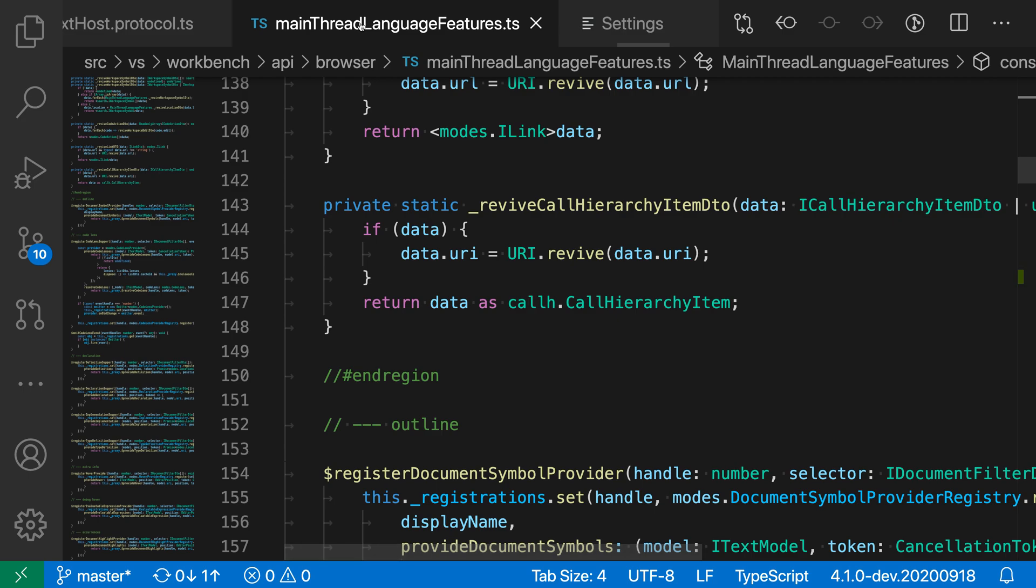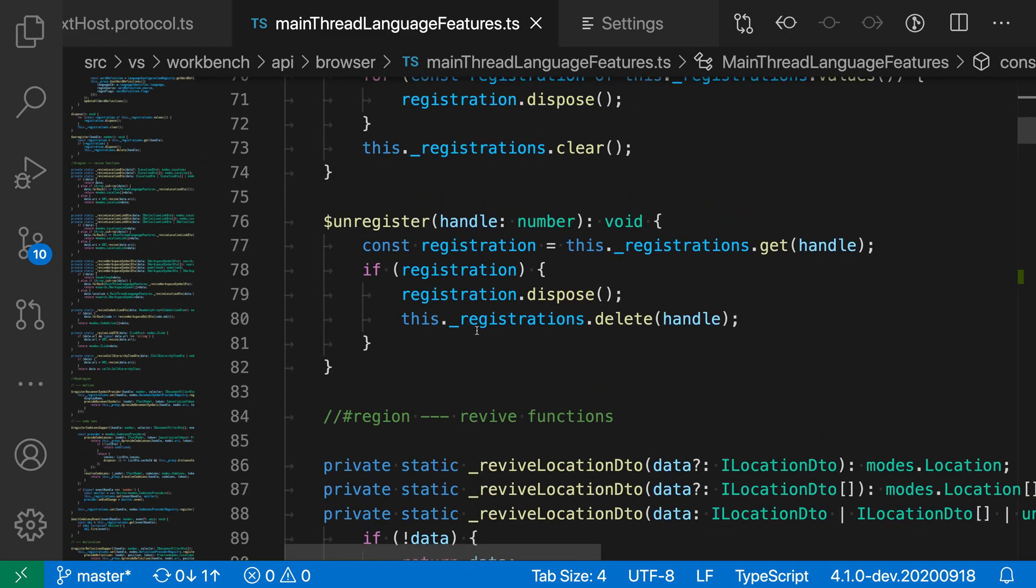And now when we go back to the editor, you can see that sure enough, the minimap has moved over to this side of the editor instead. So it's on the left side of the line numbers here.